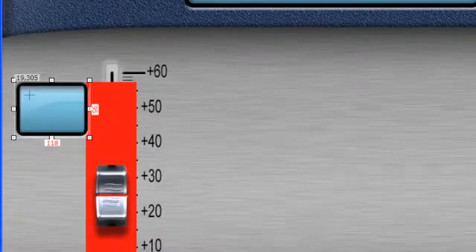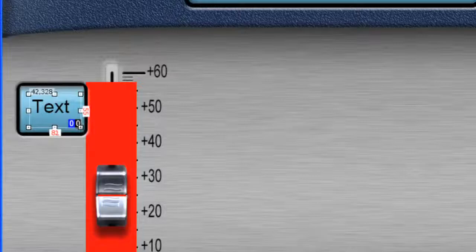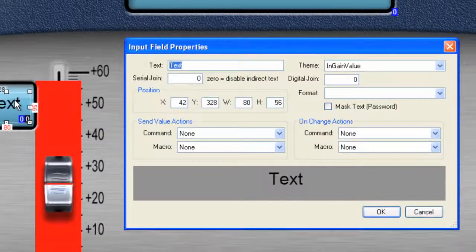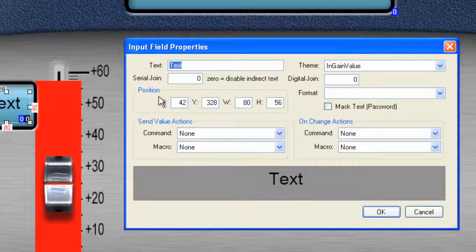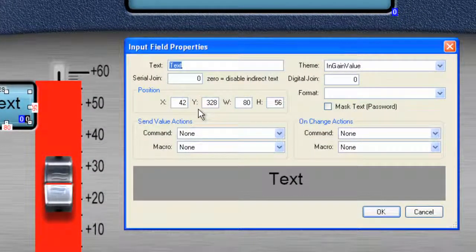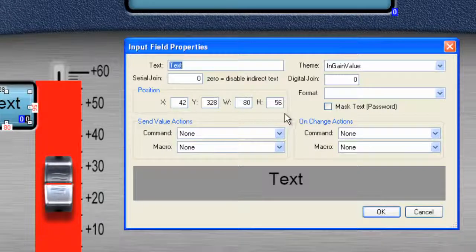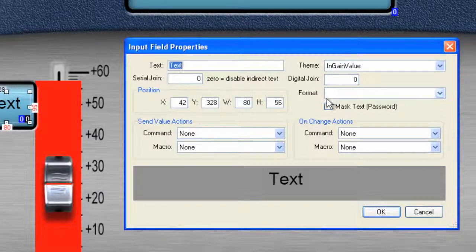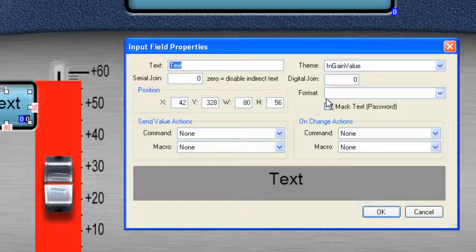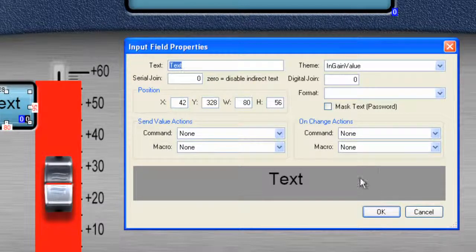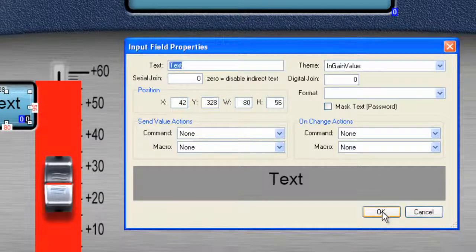And now we can just simply pull out some text. And you'll notice that it has a join number assigned to it. And it wants to have some positioning information. And we will set all of this up, the serial join, the digital join, when we're going to set control for all of this. But for now, let's just click OK.